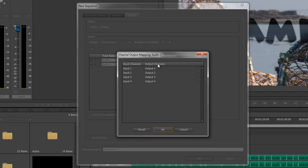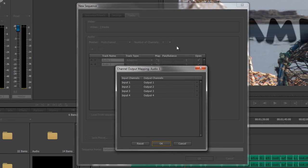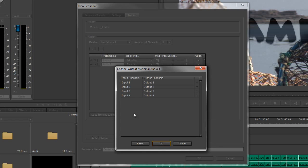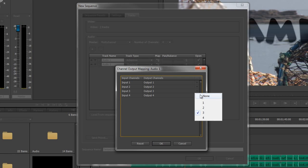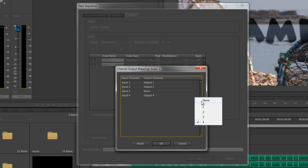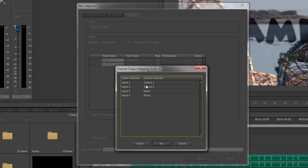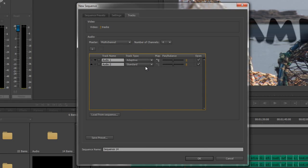Now, because we have a four-channel master, Premiere Pro is assuming that we've actually got four channels in each of our audio. Now, obviously, we don't. We've just got stereo feeds. So input 3 and input 4 for both of these two are nothing. We need to not actually have them output to anything. So what you can do is take this little drop-down here and click None. And click None. So now, for Audio 1, what we're saying is Input 1, or the right channel or the left channel, whatever it is, is output to the first channel of my master. Input 2 is output to the second channel of my master and I don't have an Input 3 and 4. So I click OK on that.